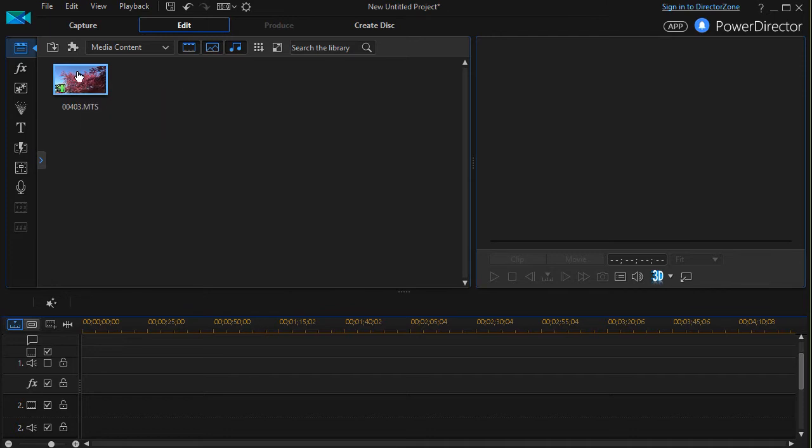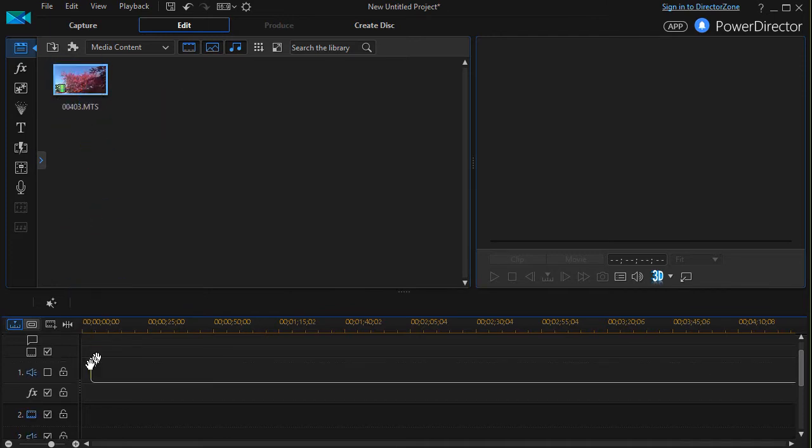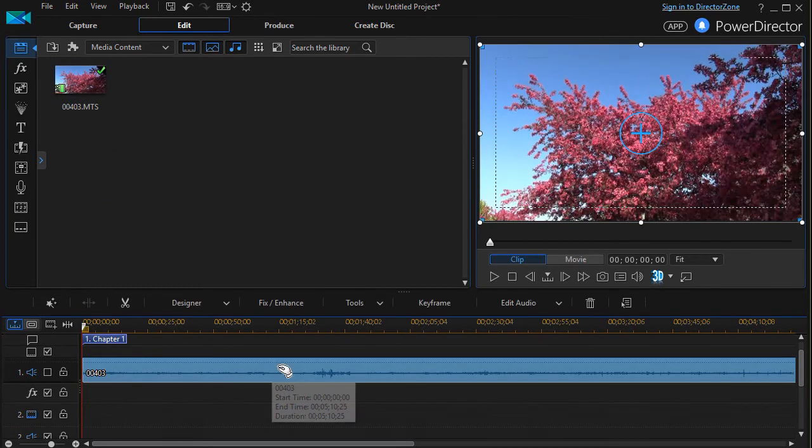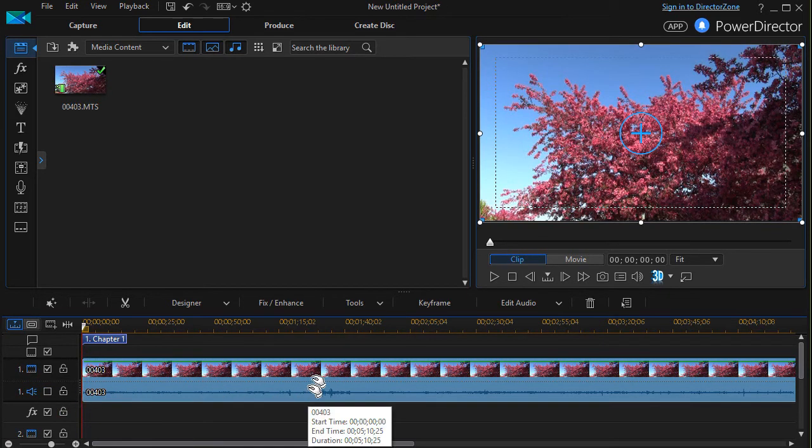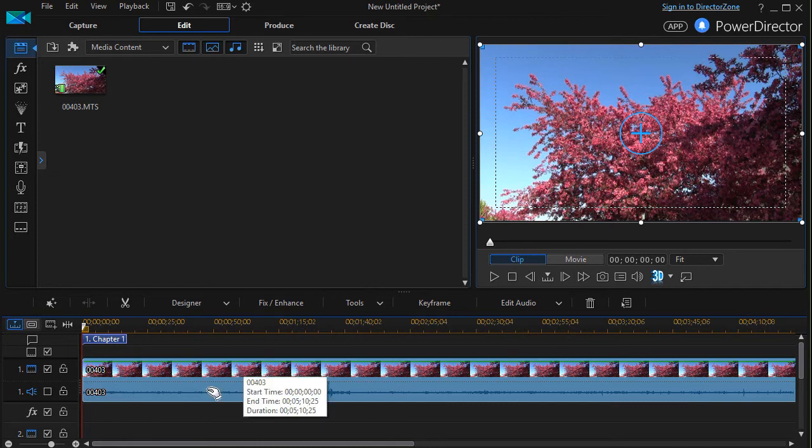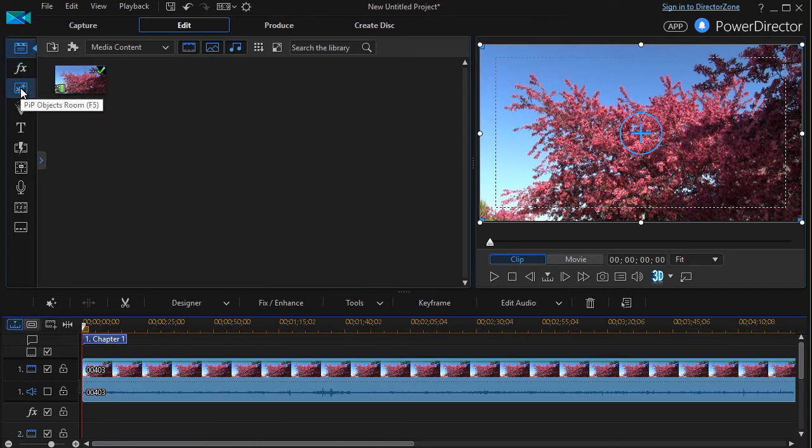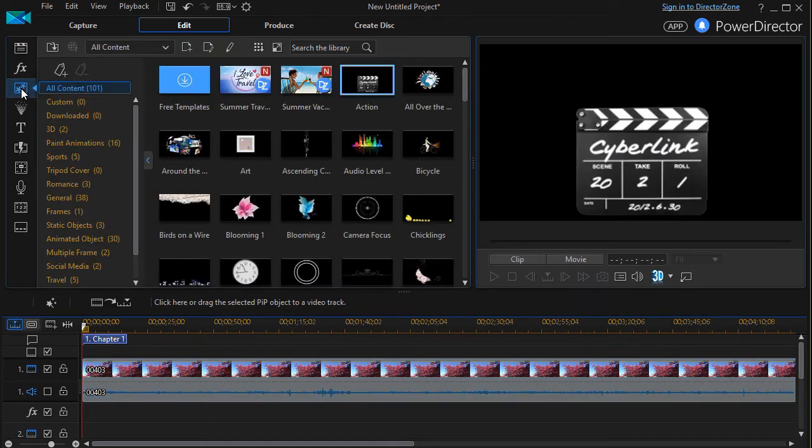I'm going to take this picture of a blooming tree and drag it down to track number one. And I've turned the sound off. I don't need that, but let's go ahead and go into my pip objects room, picture in picture.